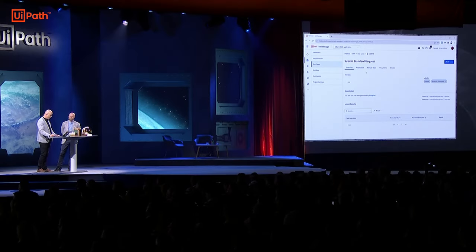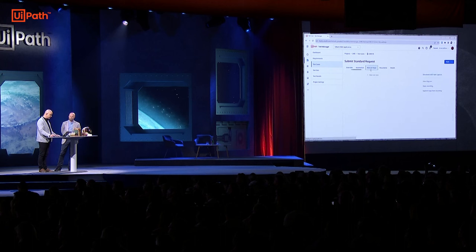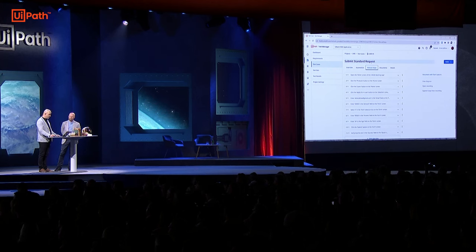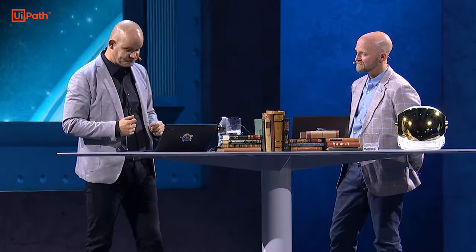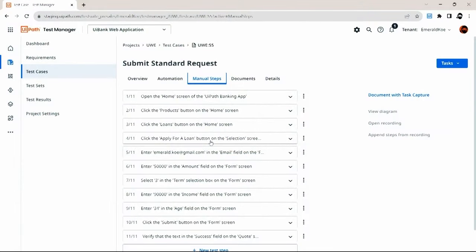Going to one of these manual test cases that was generated, we see that we don't just generate the name of the test case — we also generate step-by-step manual instructions that allow you to immediately execute that manual test case. But the story doesn't end there. You know it Graham — we are UiPath, we live and breathe automation. So the next step is pretty clear: we want to automate those manual test cases.